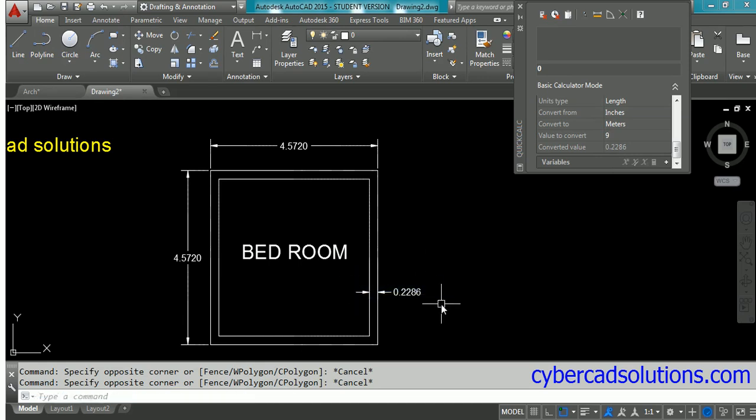So this is how to convert a drawing from architectural units to meters. Similarly, you can convert to millimeters and centimeters also.